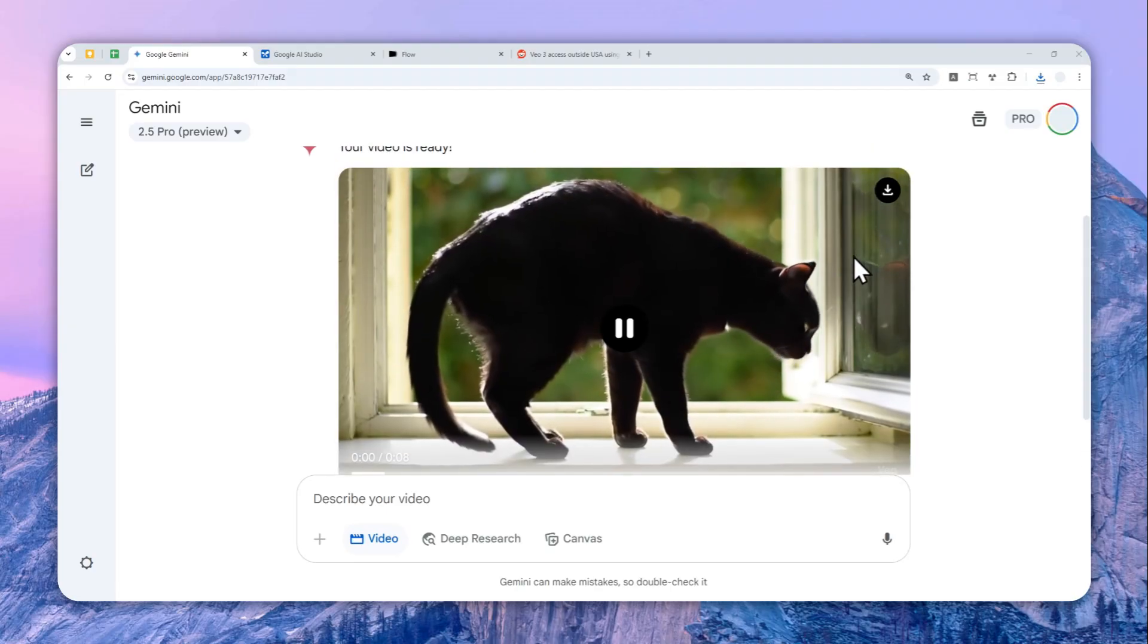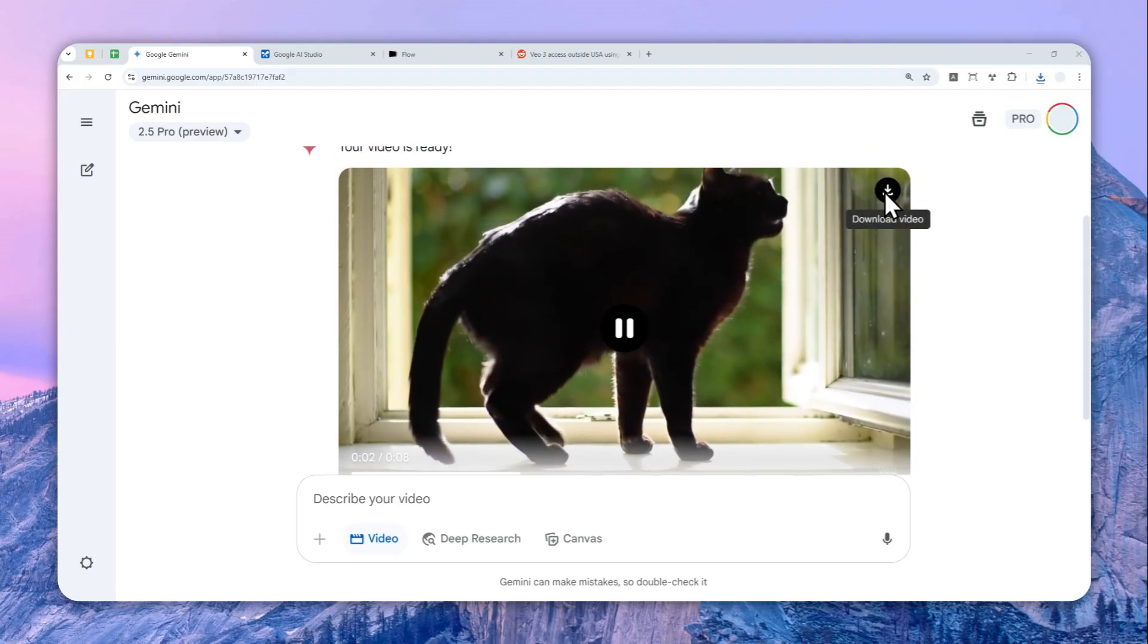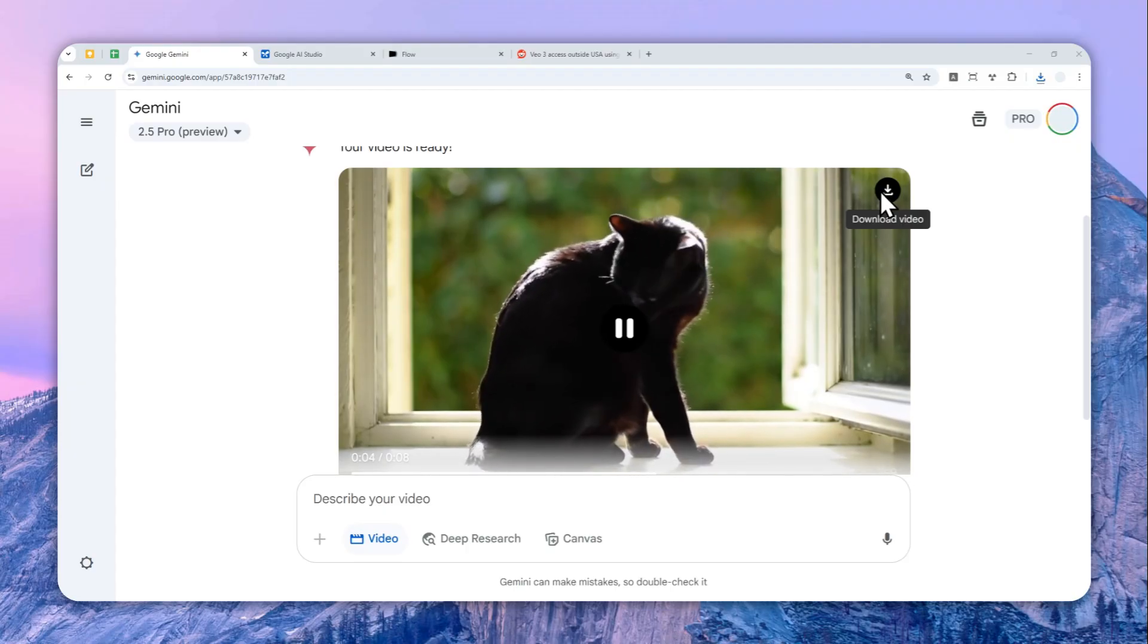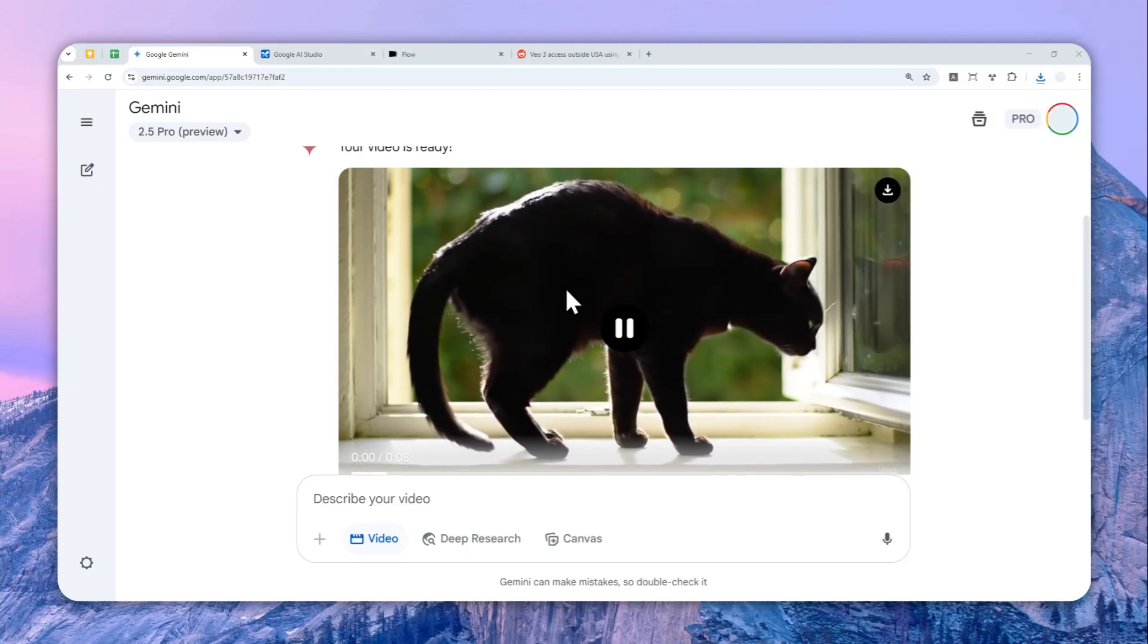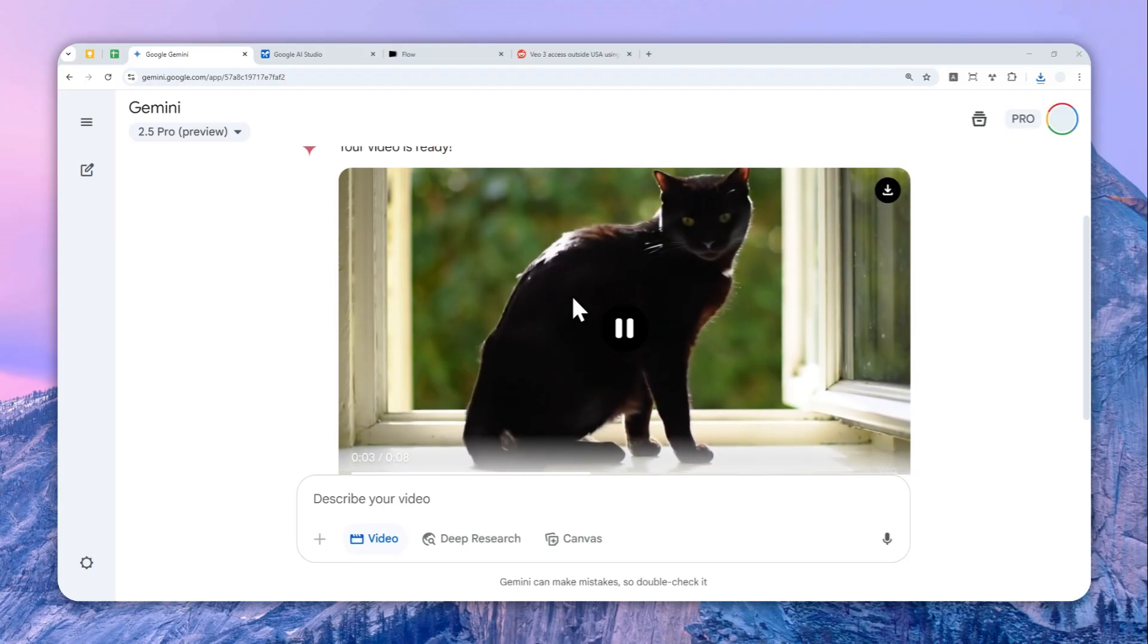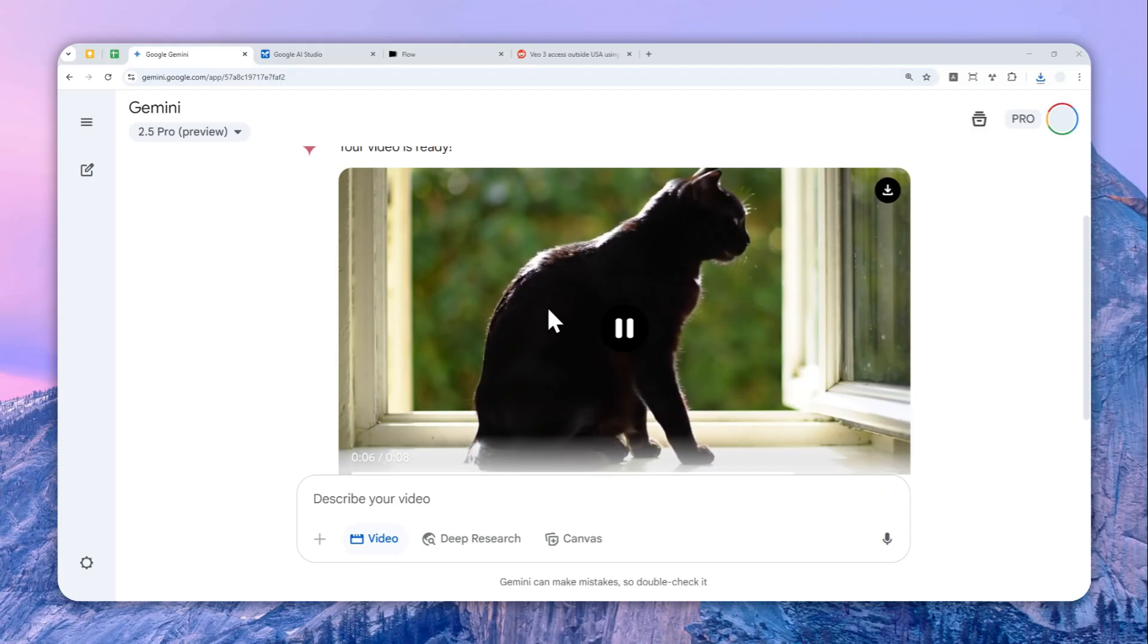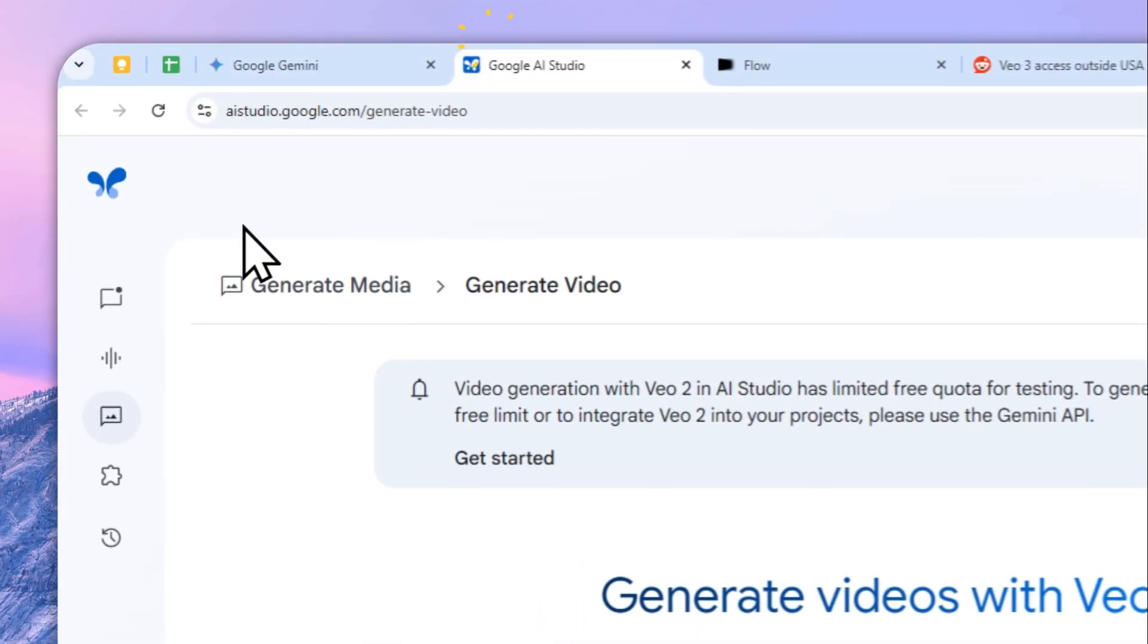There is no audio because I was using the Veo 2 model, and you can download video by clicking this button. And then the video can be used for some other projects. So that's how you can use the Gemini AI to create a video.